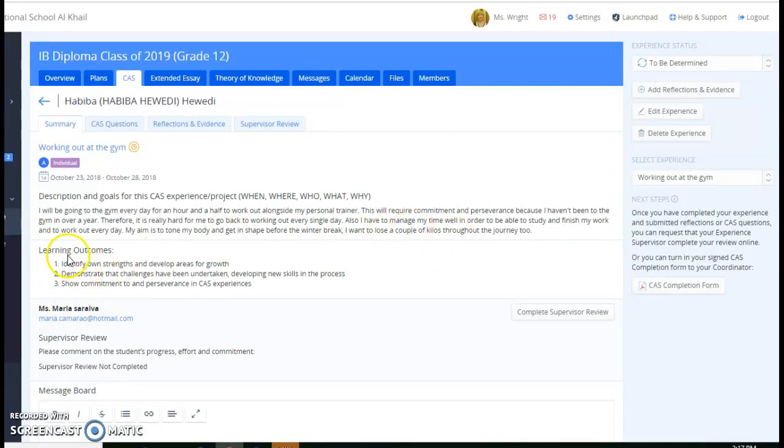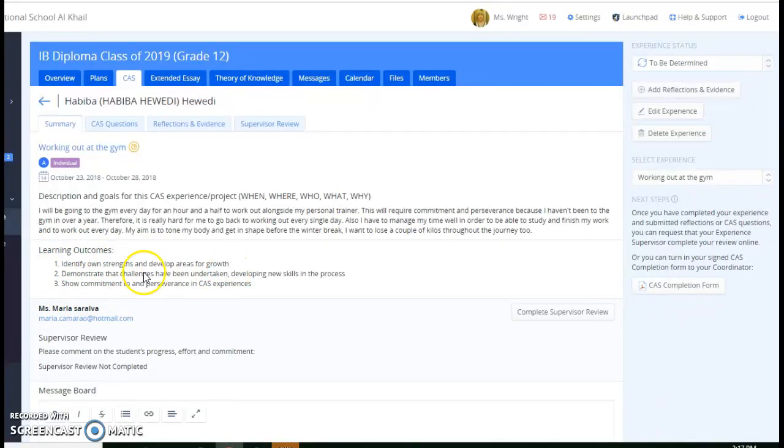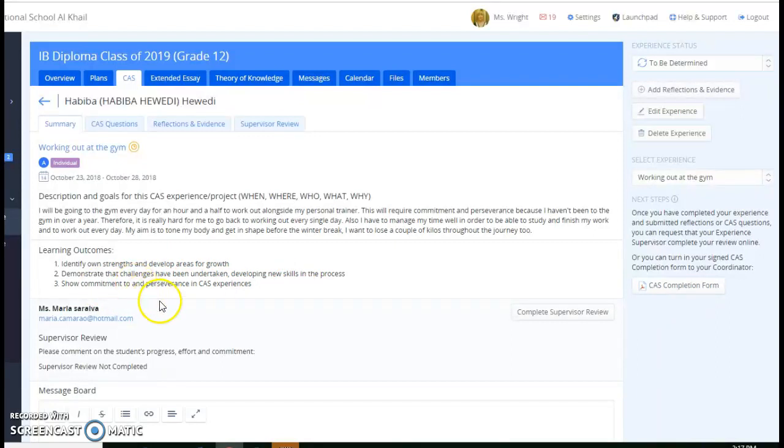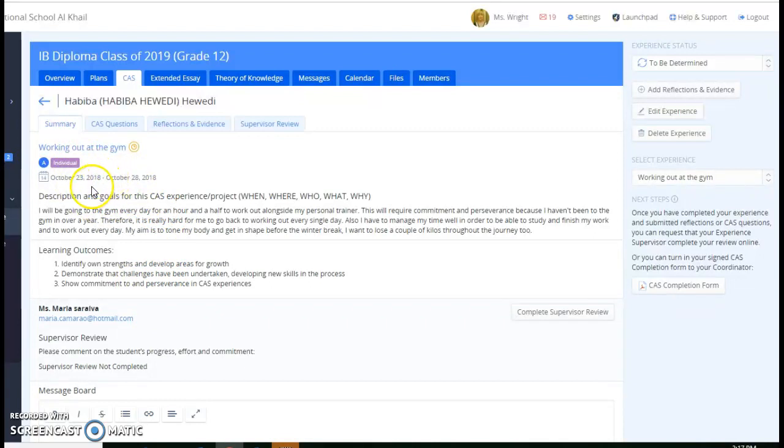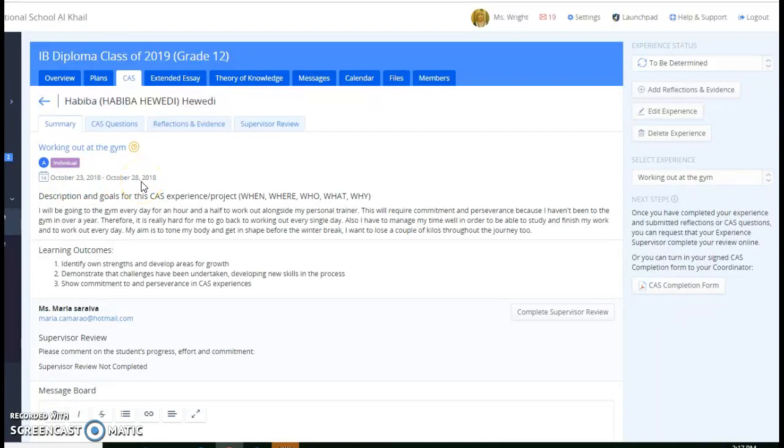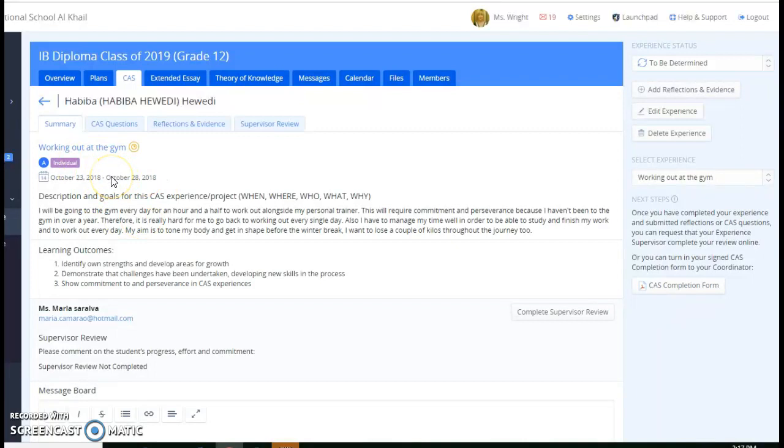She says that the learning outcomes are strengths and develop areas for growth, that challenges have been undertaken, and she's learned new skills and commitment, perseverance. She's going to be doing this. The date is a problem. She says that this is for one week only from October 23rd to October 28th. So did she lose a couple kilos in that five days or does she really need to update the date on that? So we might need to leave a note on that.